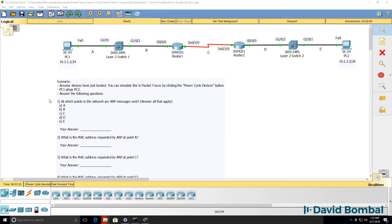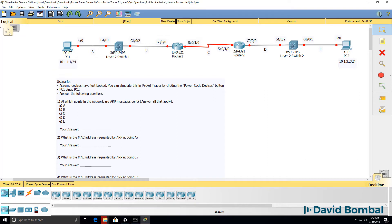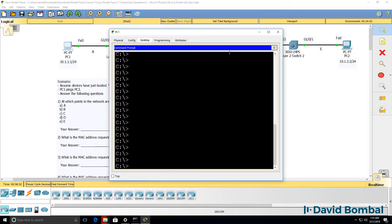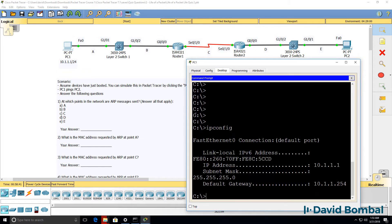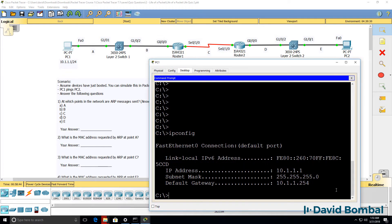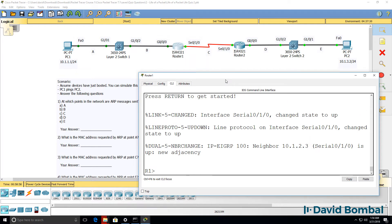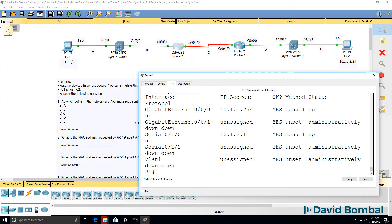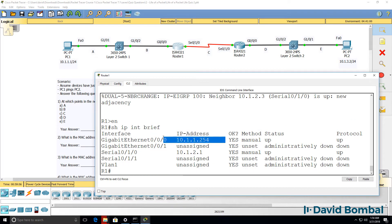Let's answer these questions practically using Packet Tracer. I'll power cycle the devices to ensure they've just booted up. We'll need to wait until all the links have gone green before we can send a ping from PC1. PC1's IP address is 10.1.1.1 and default gateway is 10.1.1.254, which should be ISR Router 1. Show IP interface brief shows us the IP address of Router 1.